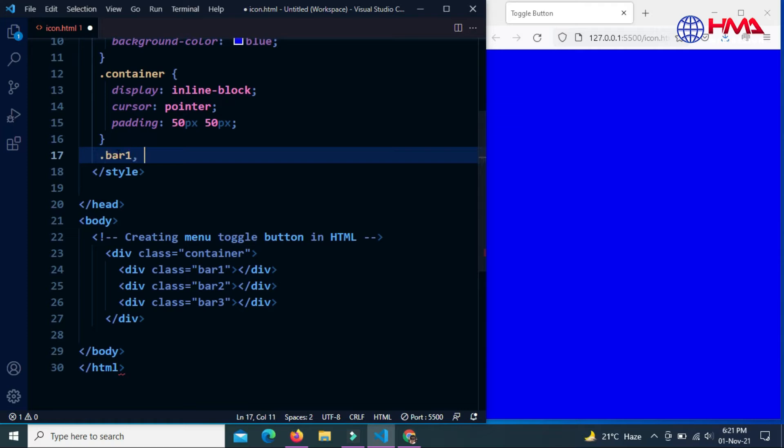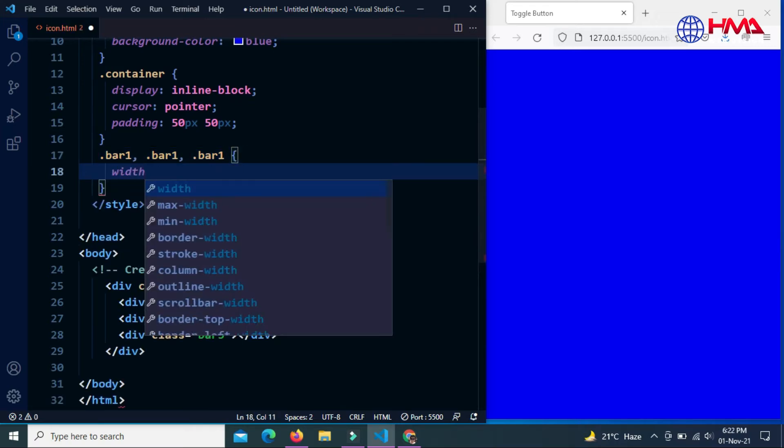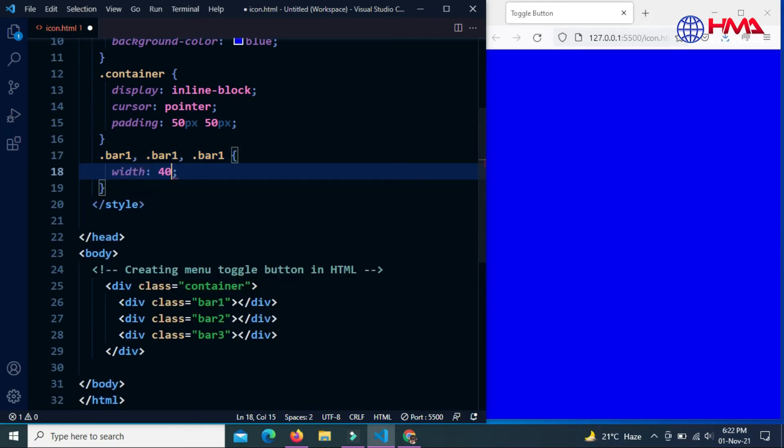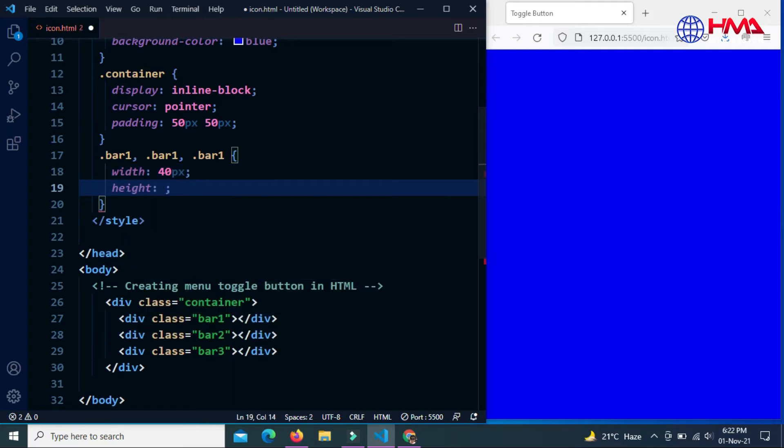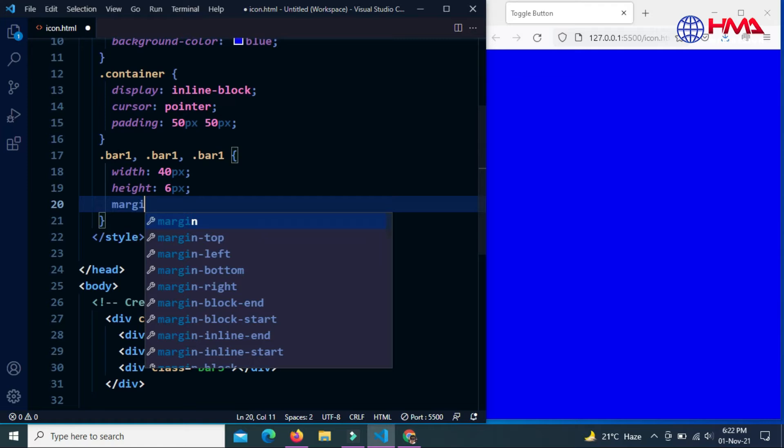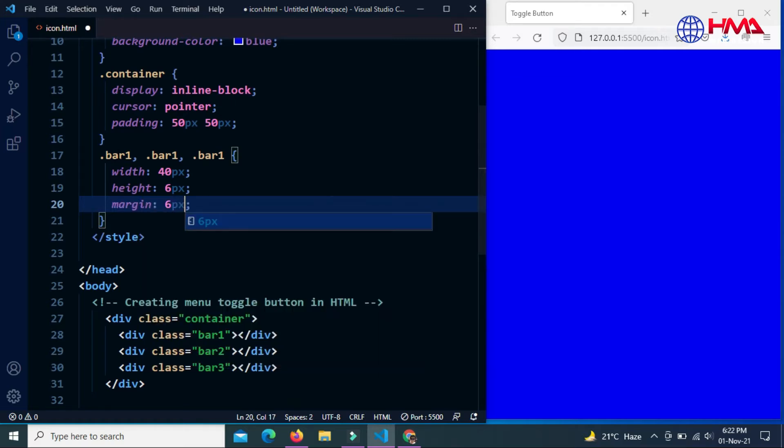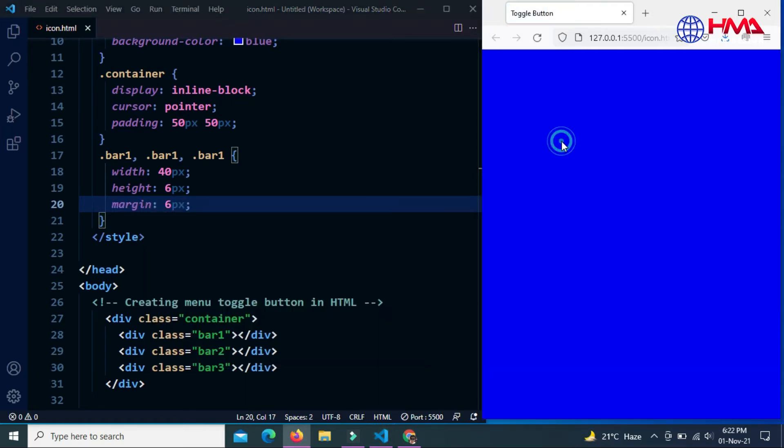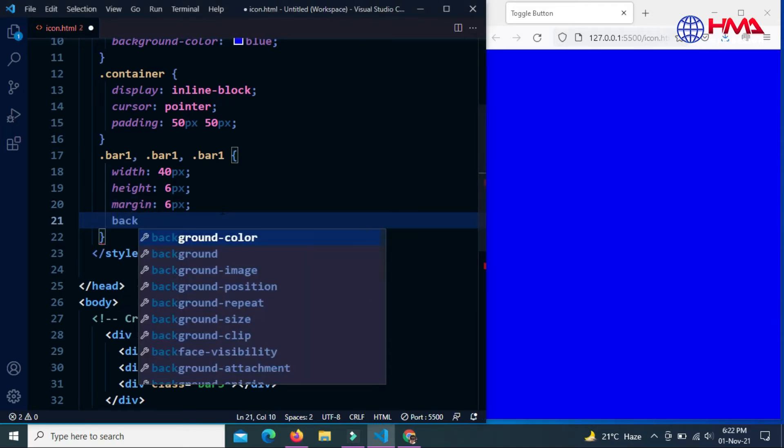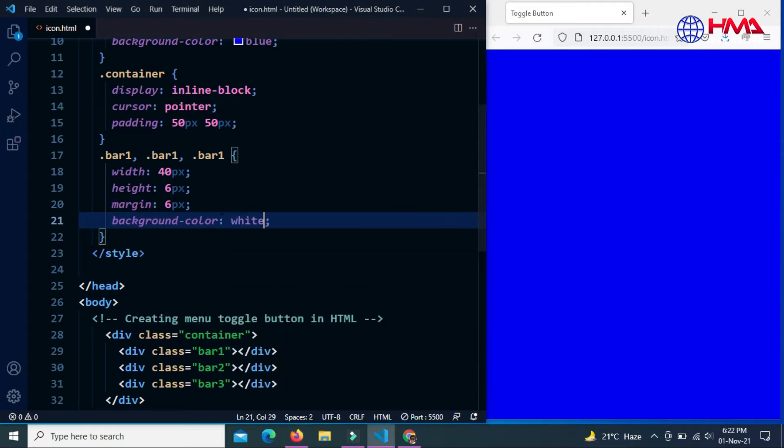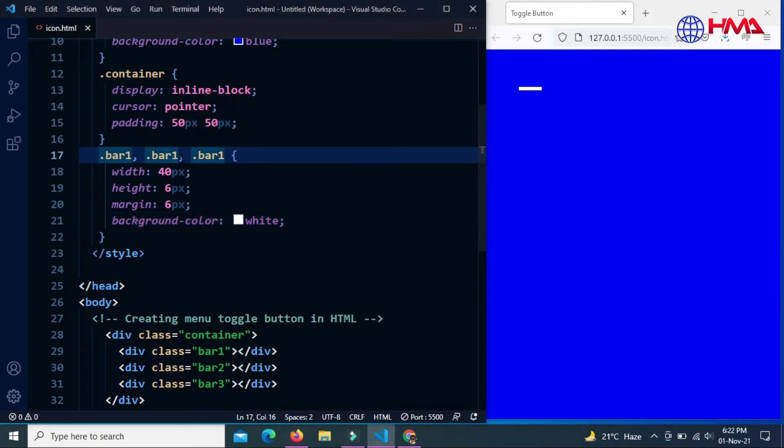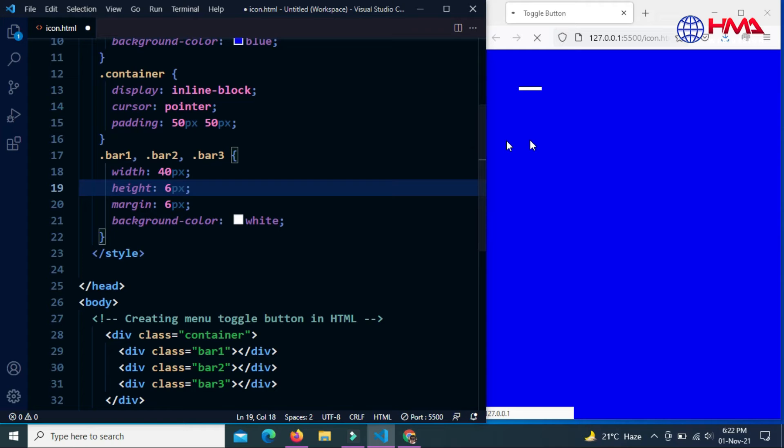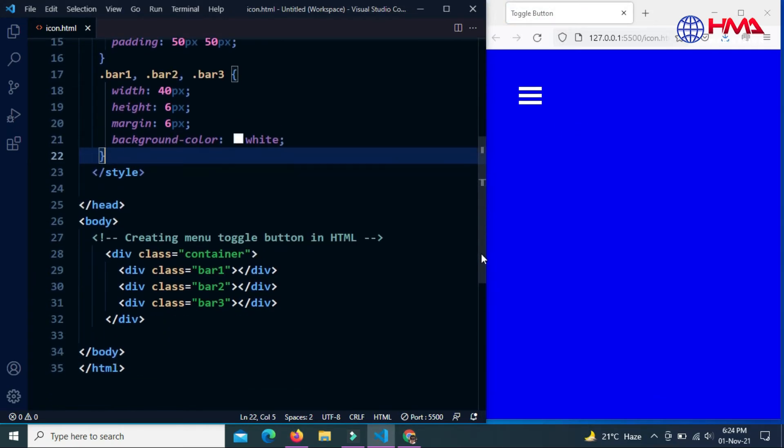We're going to style these three classes at a time. Width of the bars are 40 pixels, height is 6 pixels, and margin is 6 pixels. Now we have to set the background color of these bars. The background color is white. Now change the name of the classes and this is the menu icon.